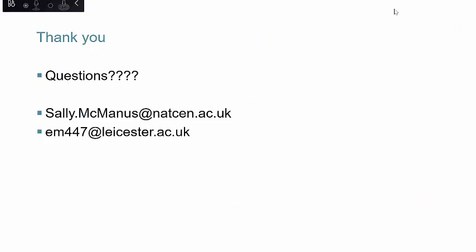Thanks — those were really good presentations. We have about six questions so far, and we should have until three o'clock to answer them. If you can't see where to type questions, look at the top right of your screen for a red box with a white arrow — click that to type questions in. First question from Amy: can you talk a little more about the Data Access Request Service and when we need to ask for permission versus when we can use the data straight from the UK Data Service website?